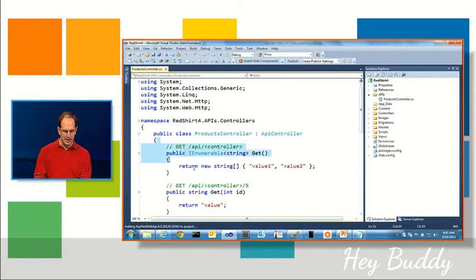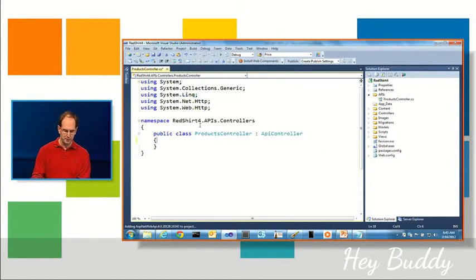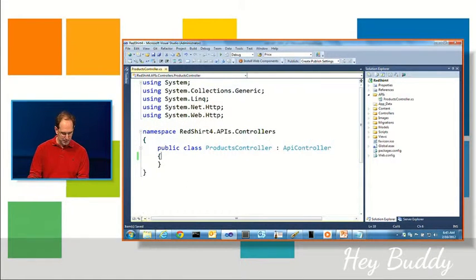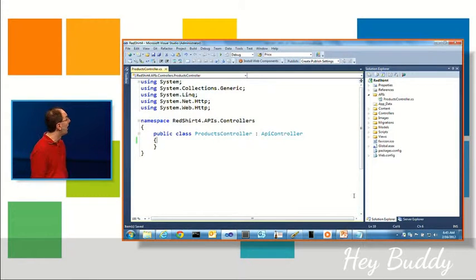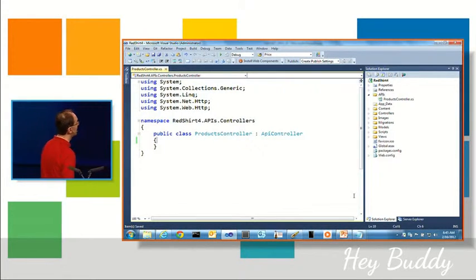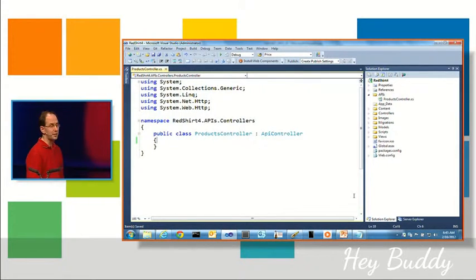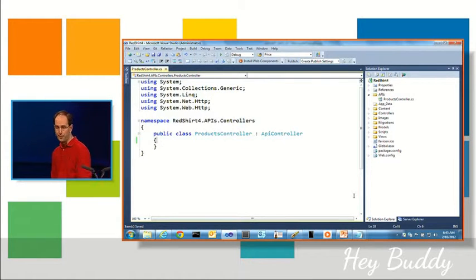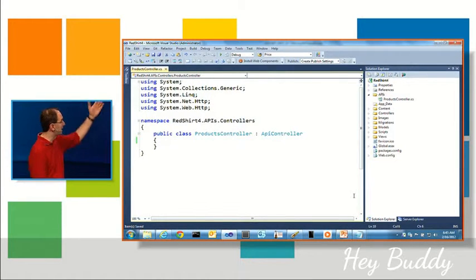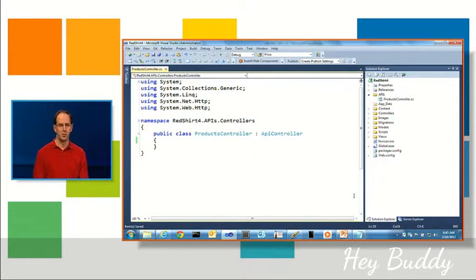And I'm just going to get rid of the default stuff so we can build it from scratch. This is what that class is going to look like, and you can see here there's not a lot there. There's not any conventions or any attributes you need to add by default. All we've done is built a class that derives from a new ApiController base class that's built into MVC4.